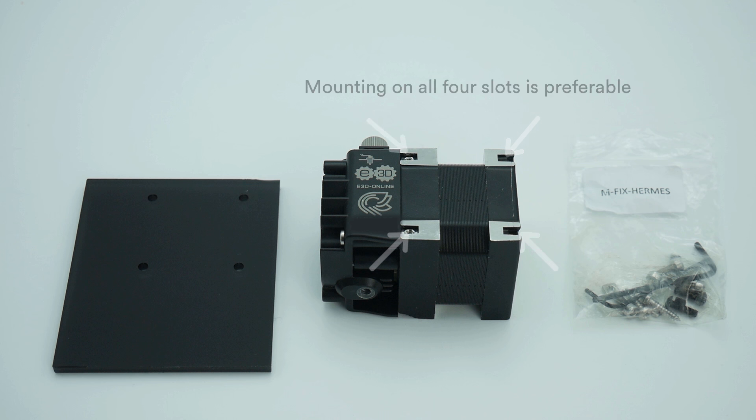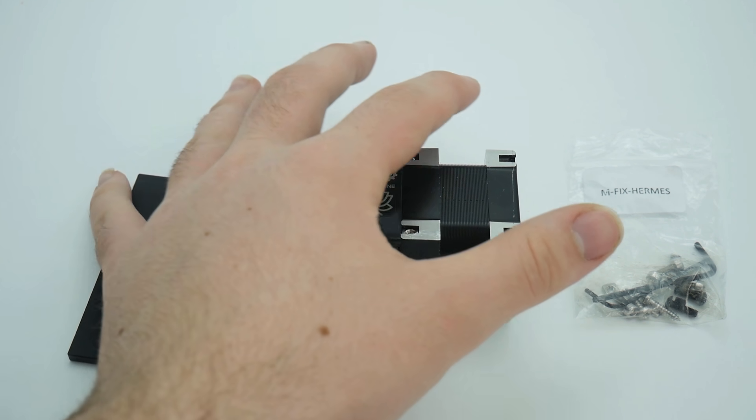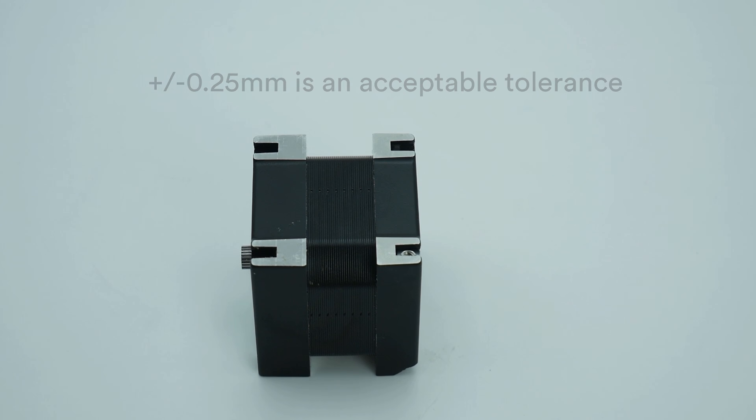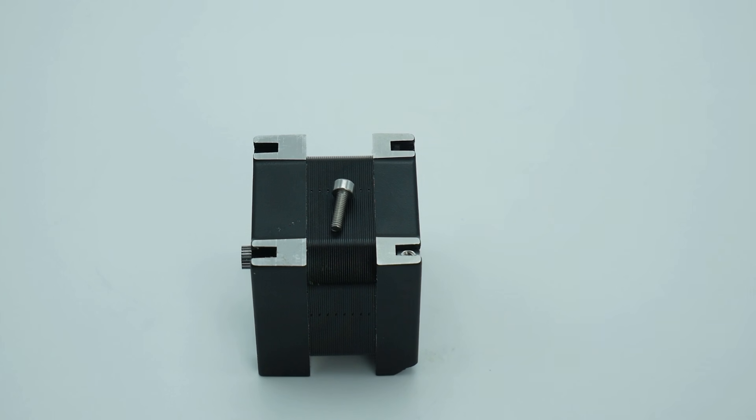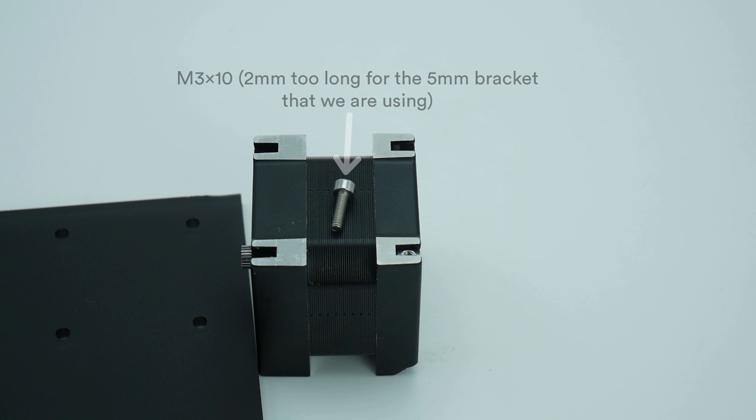The screws should not protrude from the mounting plate more than 3mm, although plus or minus 0.25mm tolerance is also acceptable. Using screws which are too long can damage your extruder, as we demonstrate here.